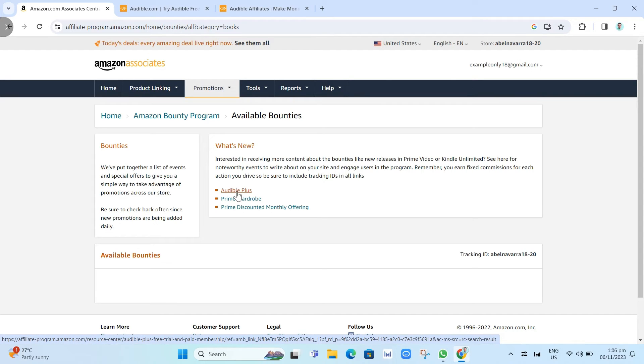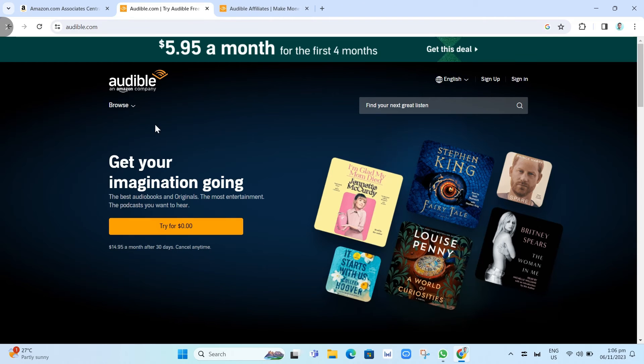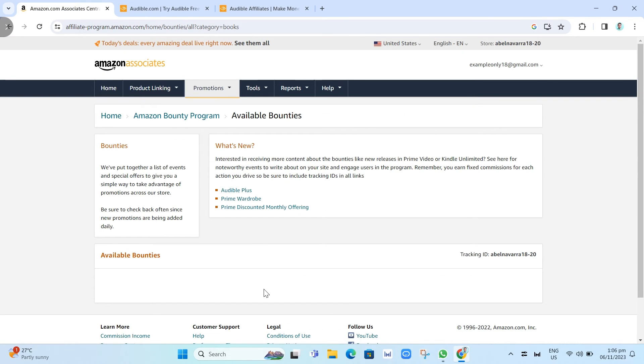You just have to share it or paste it on any social media accounts. Then you will receive $5 or $10 depending on the promotion that you can find on Amazon Associates.